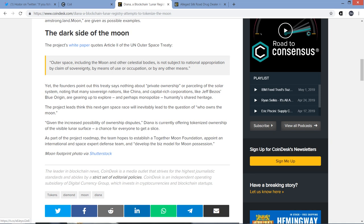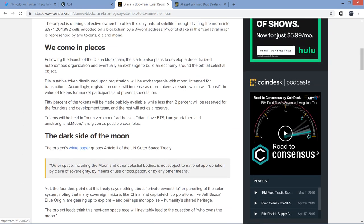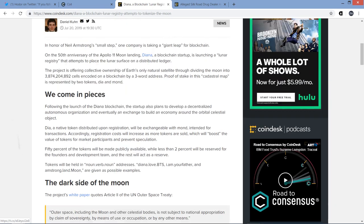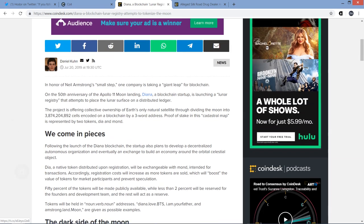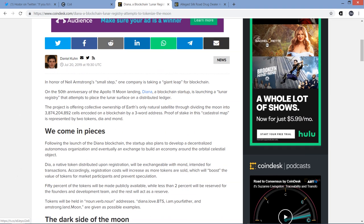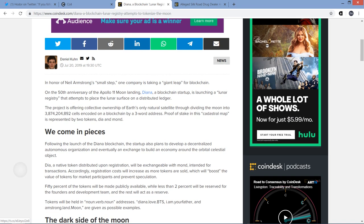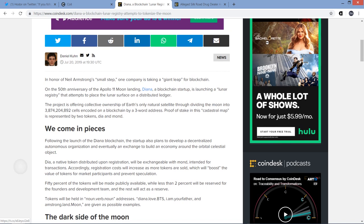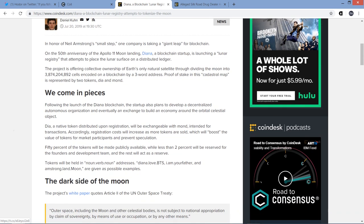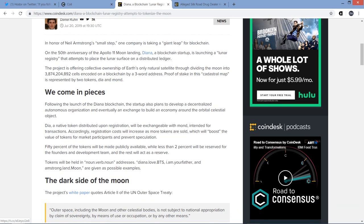Given the increased possibility of ownership disputes, Diana is currently offering tokenized ownership of the visible lunar surface, a chance for everyone to get a slice. As part of the project roadmap, the team hopes to establish a Together Moon Foundation, appoint an international space expert defense team, and develop the biz model for moon possession. Okay. I don't know how you decide who has the autonomy to determine who owns the moon. Technically, I kind of know because it's already been done with, for instance, the South Pole, right? Like, all the land down there. Actually, treaties are in place, and so countries can agree to stuff like that. But what I was sitting here wondering, okay, so this entity's just doing this. Who's going to be like, oh yeah, they called it first. They get the moon. Like, what? This is like, there must be more to it that's just not covered here, because otherwise, that sounds too stupid.